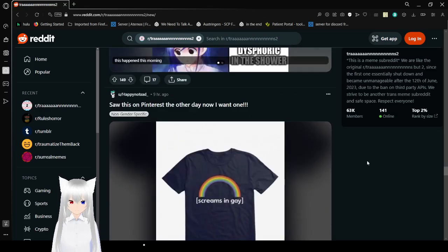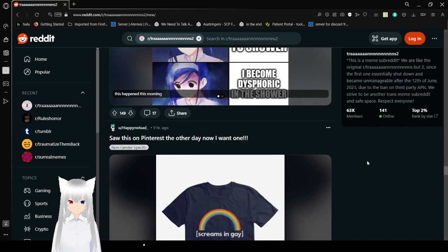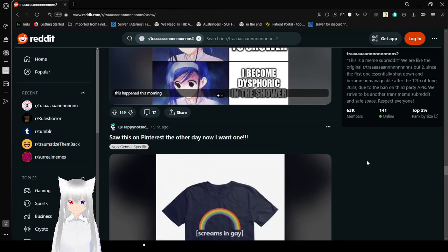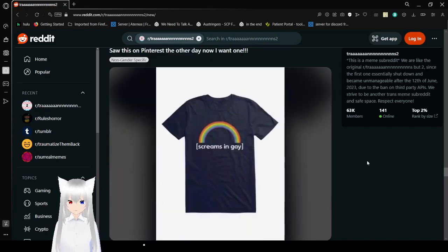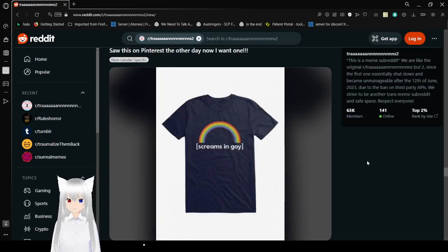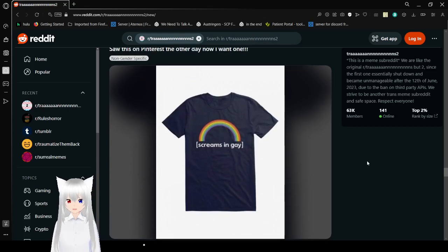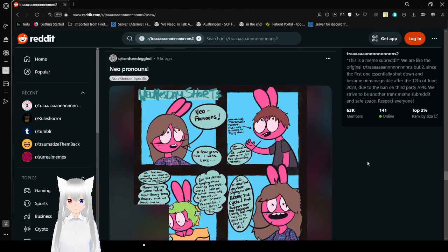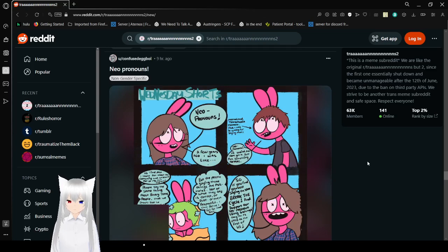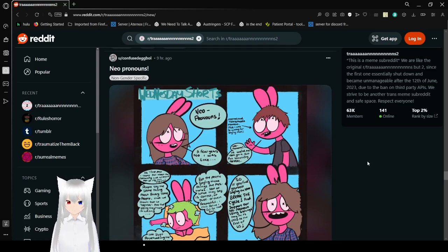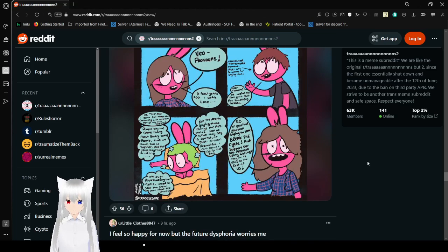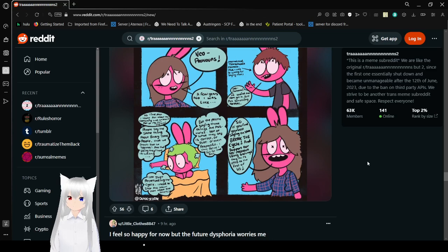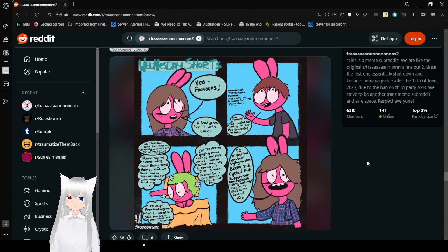Is this an ad? No, just a cool shirt. That ad I think I want as well. Screams in gay. Okay.